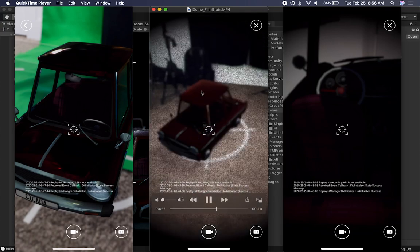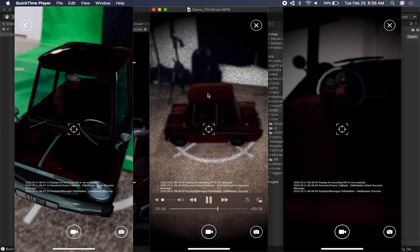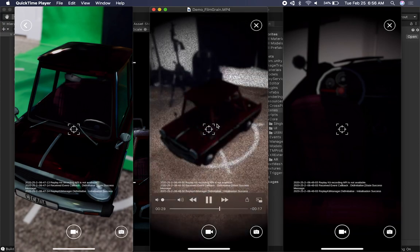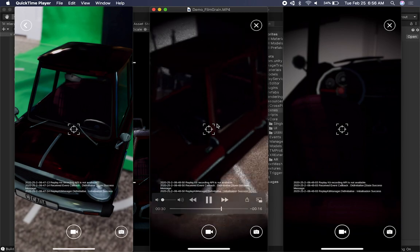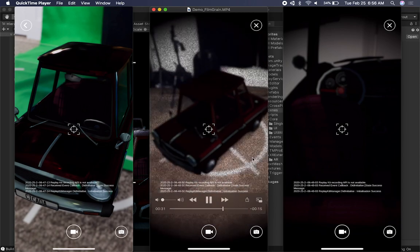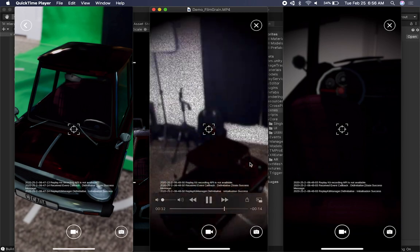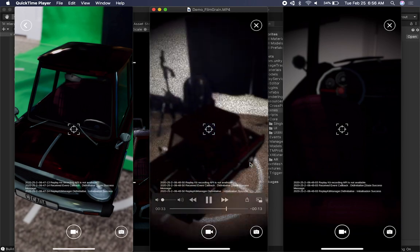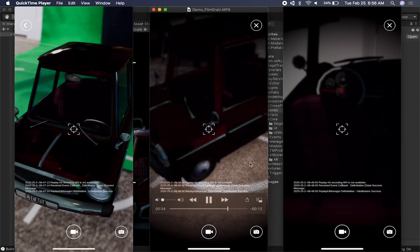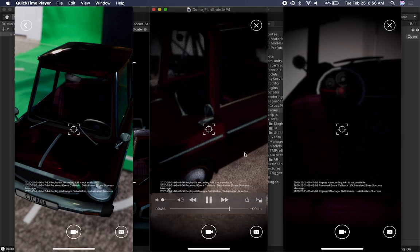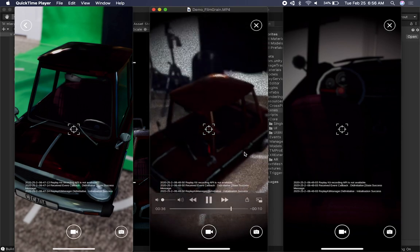This one has the AR props so we're getting real world reflections. I also have Film Grain and there's also Depth of Field in this one.